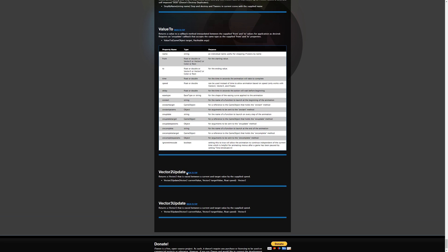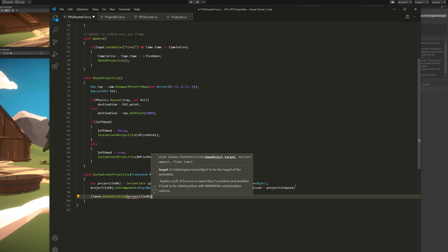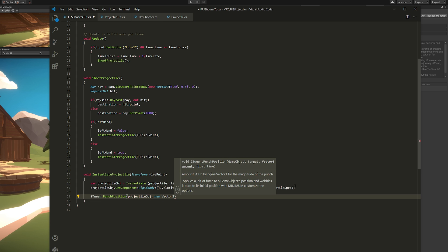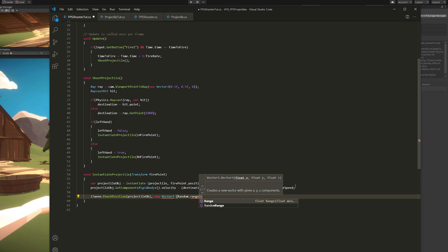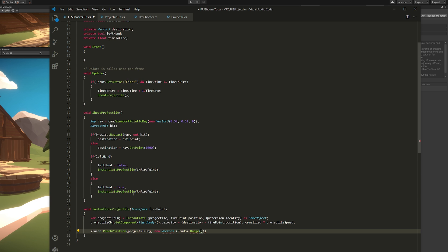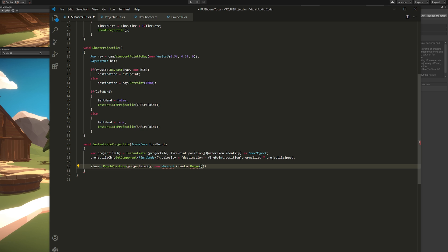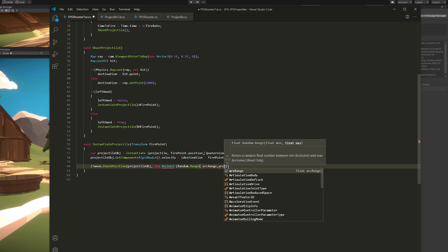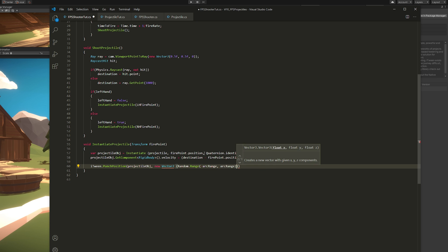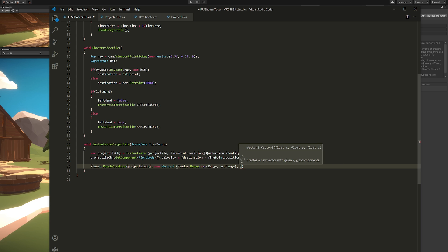So we're going to use the PunchPosition method, where it asks for a game object target, which is going to be our projectileObject. And then the amount. The amount in this case is going to be a new vector, open brackets. The X is going to be a random range between public float arcRange, which is going to have a default value of 1. And we're going to say minus arcRange, comma, arcRange. It's going to go from minus 1 to 1. And this is only for the X, now we can copy and paste this for the Y. And for the Z, we can say it's 0. We don't want to change the Z. For the time it takes to animate this, we're also going to set it to random, between something like half a second and two seconds.